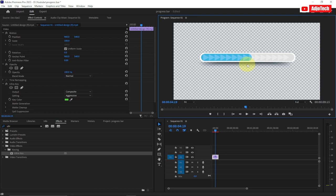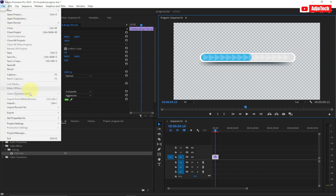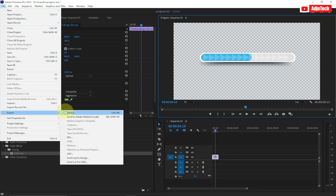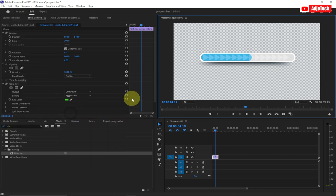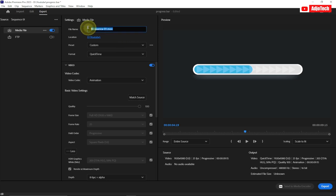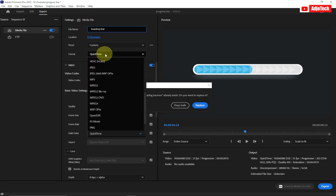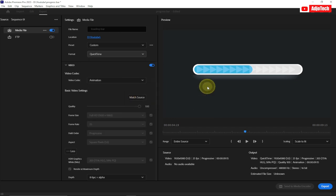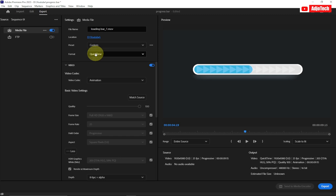I'm going to show you how to export this. Go to File, then Export, then Media. Give your file a name — I'm going to call this 'loading bar'. For the format, select QuickTime, because we want to keep the background transparent.